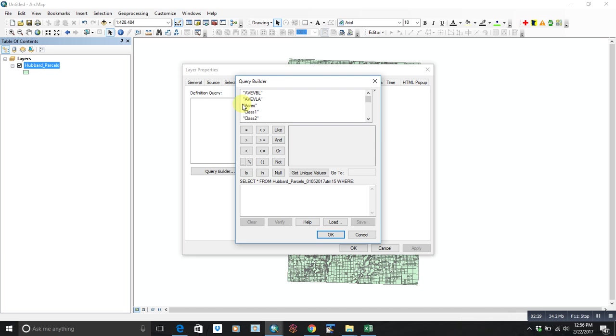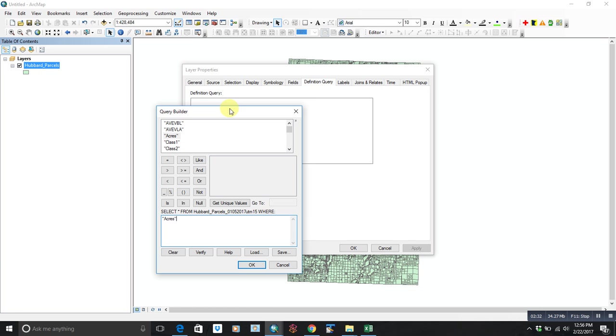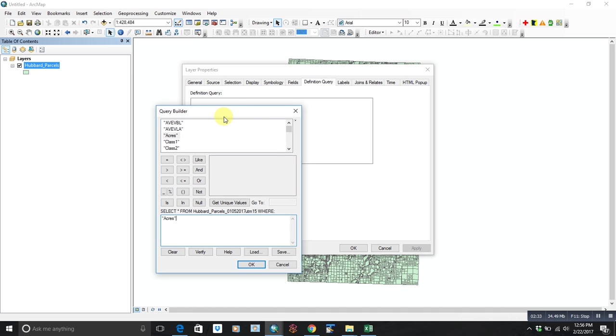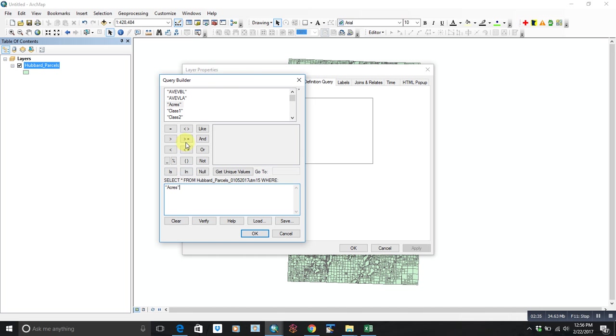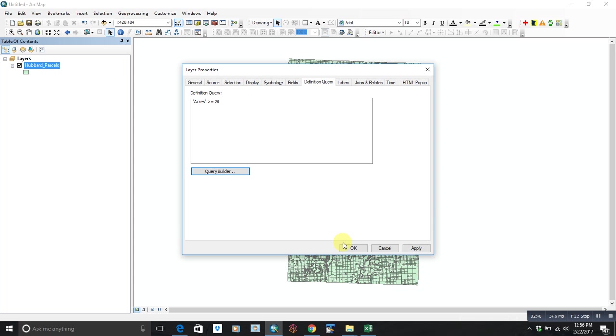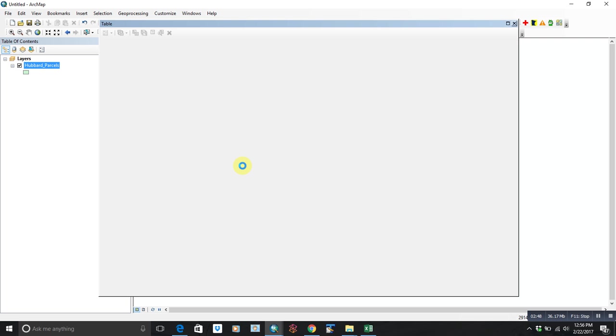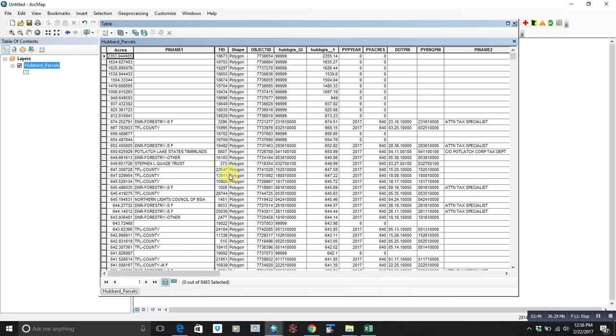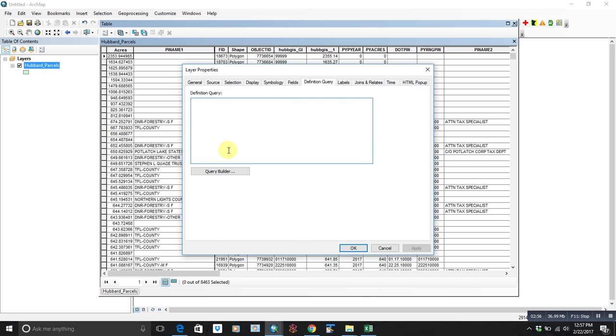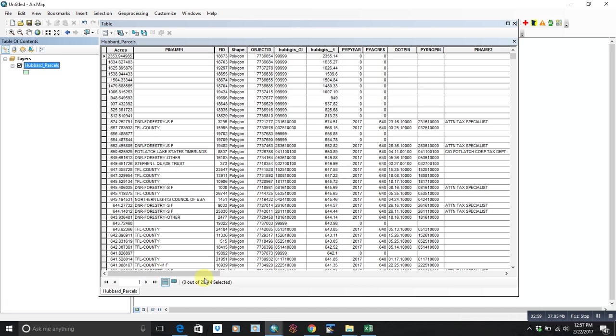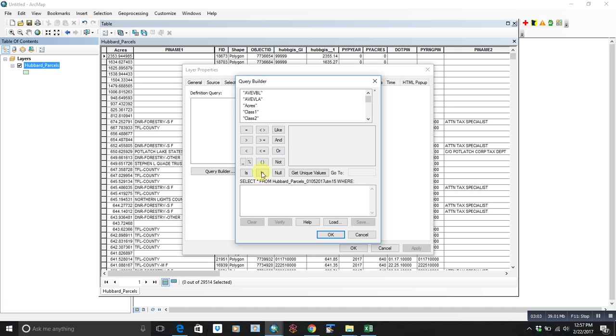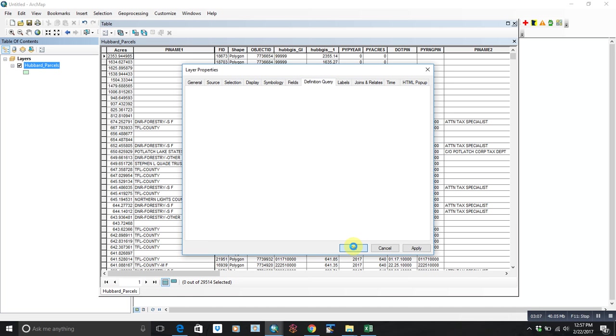So we're going to do acres, and this is, again, in definition query, not a selection. We're basically defining what's going to show up. So we'll do acres greater than or equal to 20. Hit OK, and you'll see there's some white that shows up on the map where the parcels that were smaller than 20 acres appeared. So now we're down to about 8,400 parcels, and if I take that definition query away, it'll show everything. We're back to 29,514 parcels. Definition query doesn't change any of the data. It just defines what shows up, and that can be a pretty big advantage.